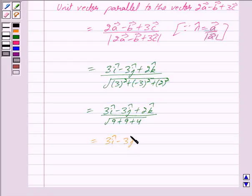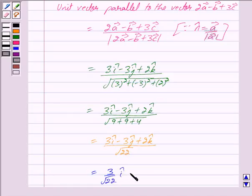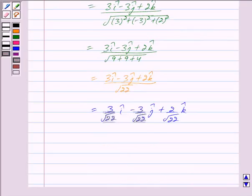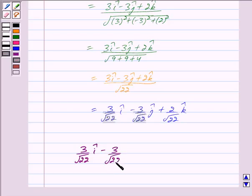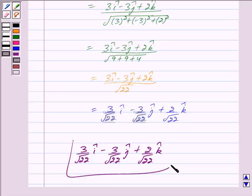So the unit vector is (3i cap minus 3j cap plus 2k cap) upon root 22. We can also write this as 3 upon root 22 i cap minus 3 upon root 22 j cap plus 2 upon root 22 k cap. Hence a unit vector parallel to the vector 2 vector a minus vector b plus 3 vector c is 3/√22 i cap minus 3/√22 j cap plus 2/√22 k cap. This is our answer. Hope you have understood the solution, bye and take care.